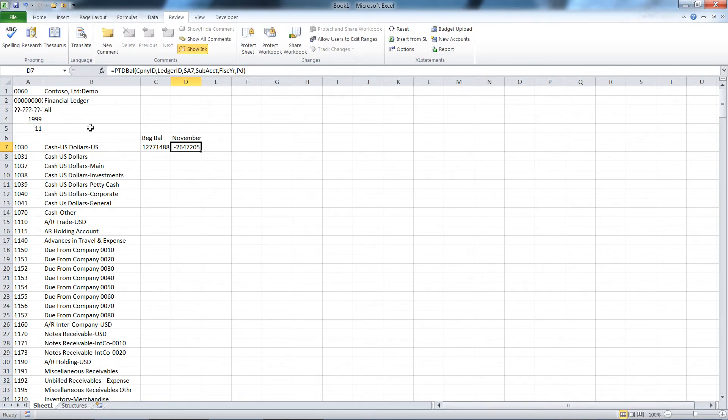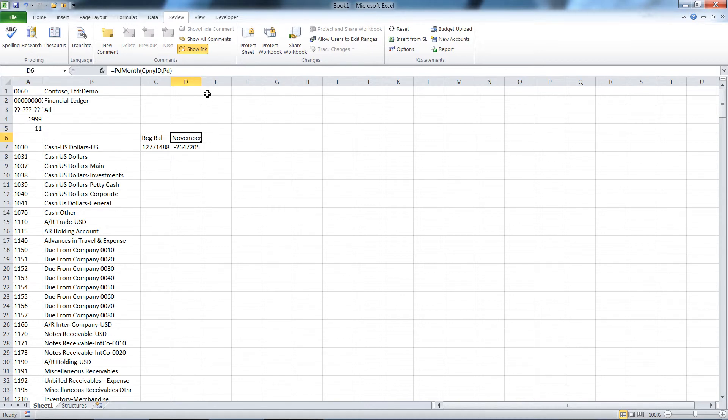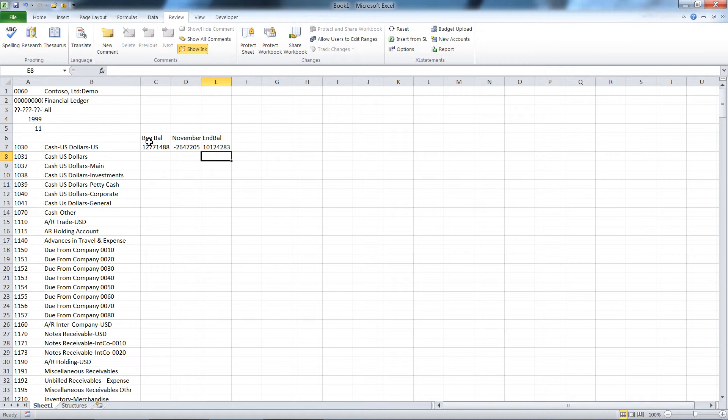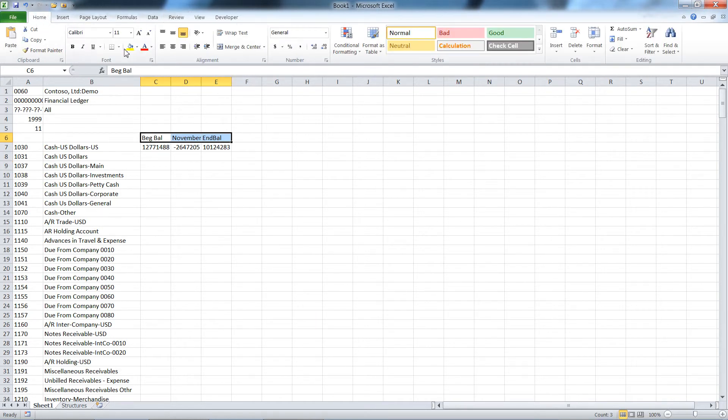This particular company is on a calendar year fiscal year, so period 11 is November. Then we'll have our ending balance. Let's just make this that plus that. It's nice being in Excel and I'll just format these, right justify them.